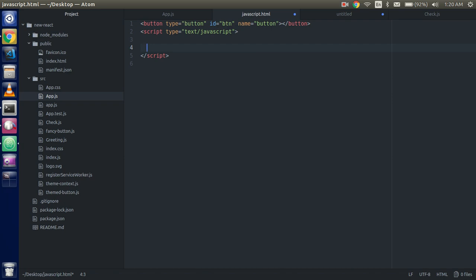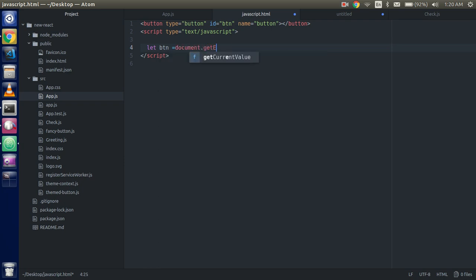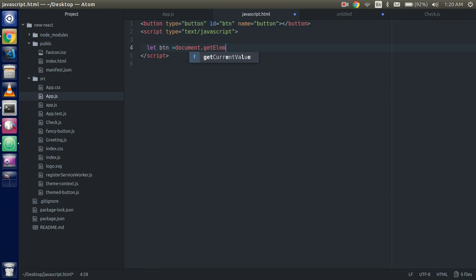Just create a variable with the button, save the button here. So right here, document dot get element by ID and pass the ID here.